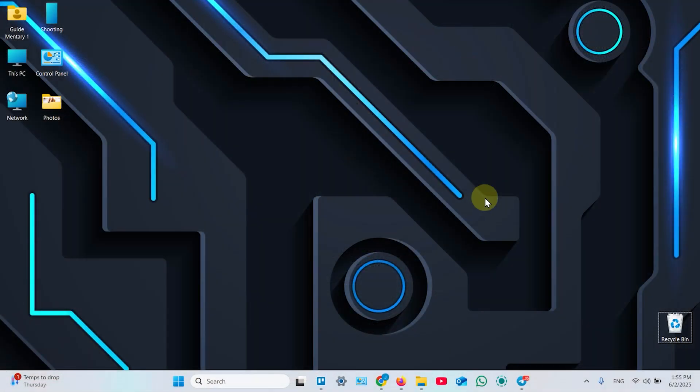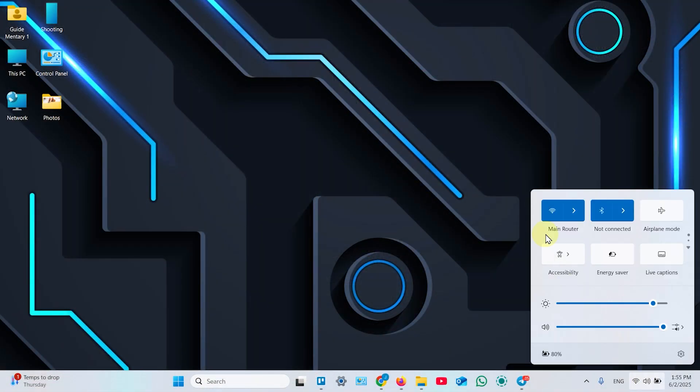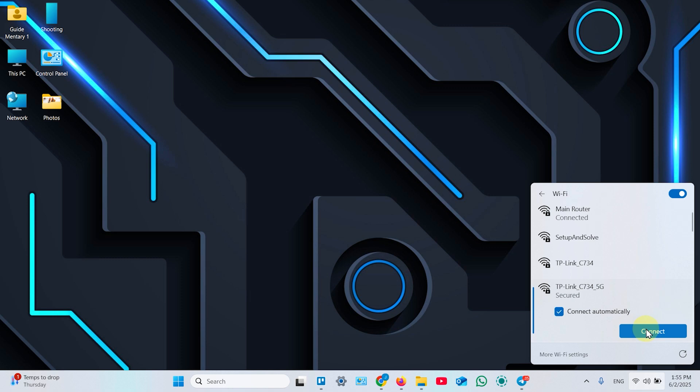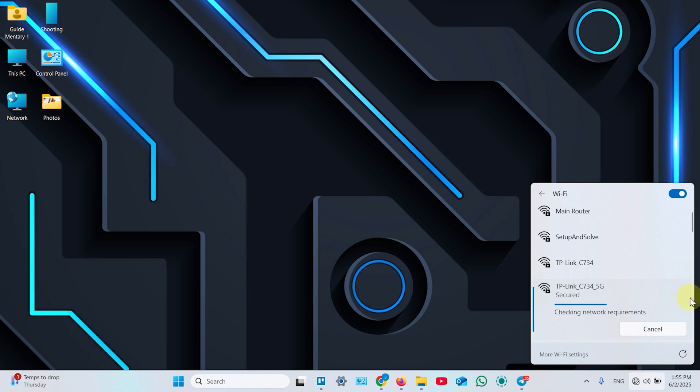The next step, you need to connect your computer to your access point setup network using the credentials on the product label. So find the network 5G or 2.4G, it doesn't matter. Connect to this network using the password from the product label. I'm connecting without password to save time since I've entered it before.